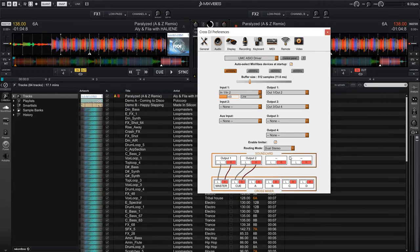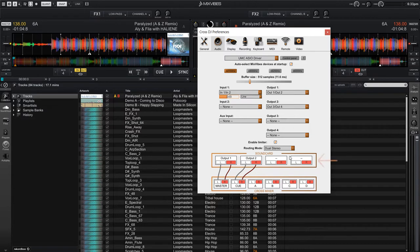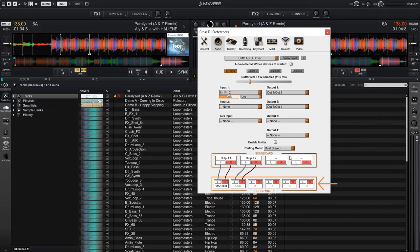At the bottom of this preferences window, we can see how CrossDJ is mapping its internal outputs to our sound card. So at the top, we have the sound card outputs, and at the bottom is what CrossDJ is going to be sending to that output.